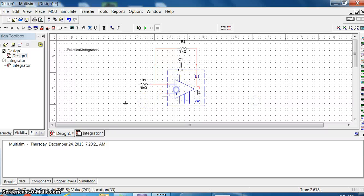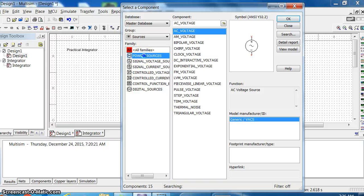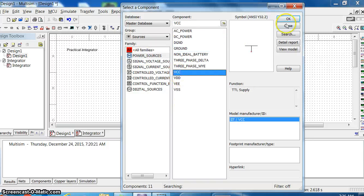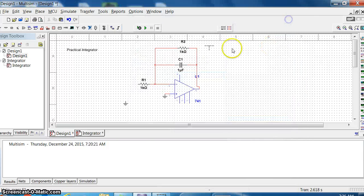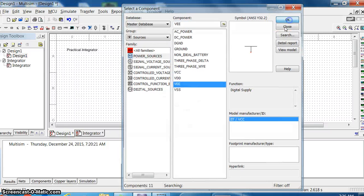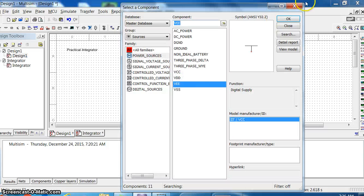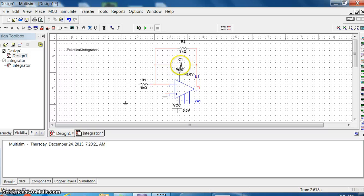Here I'll be giving my input, so the plus terminal is being grounded - I'm just putting the ground over here. Now I need plus Vcc and minus VE connections, so go to place component, signal voltage power source. I can take plus Vcc and connect it over pin number 7, and then minus VE I can connect over pin number 4.